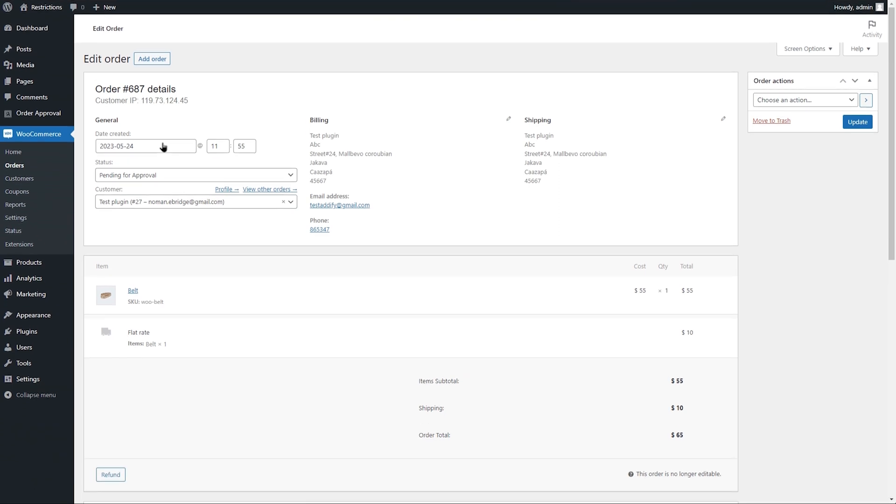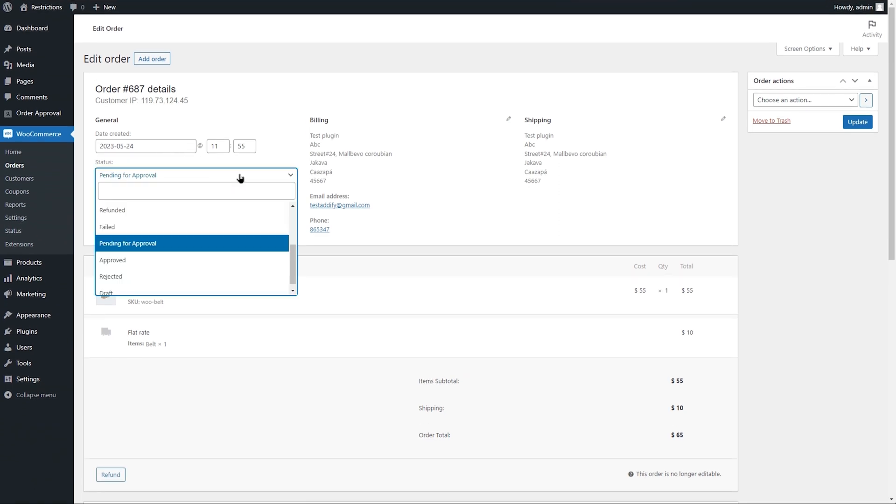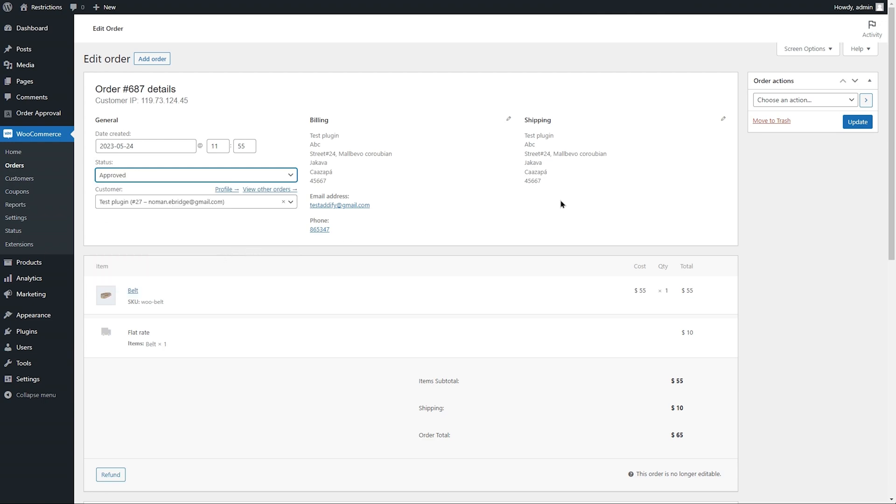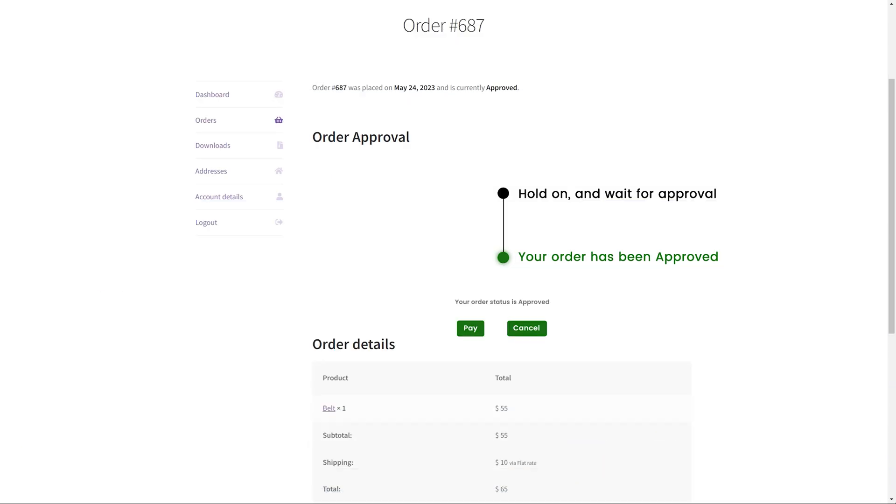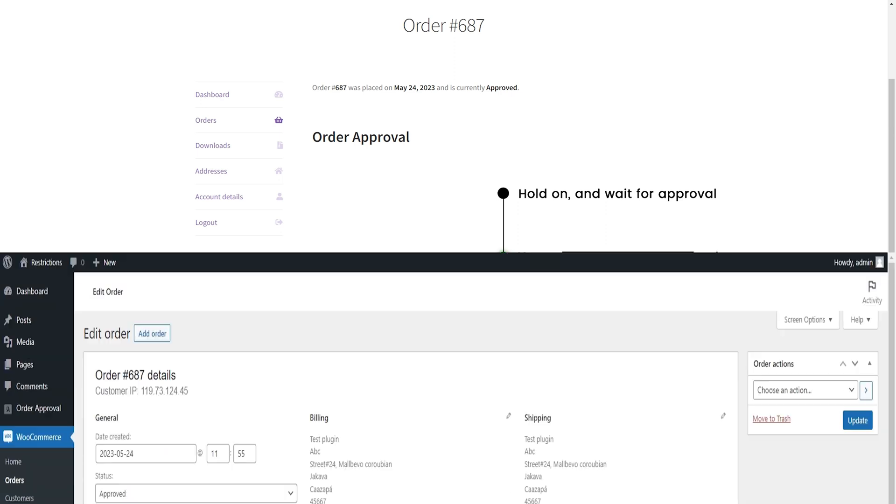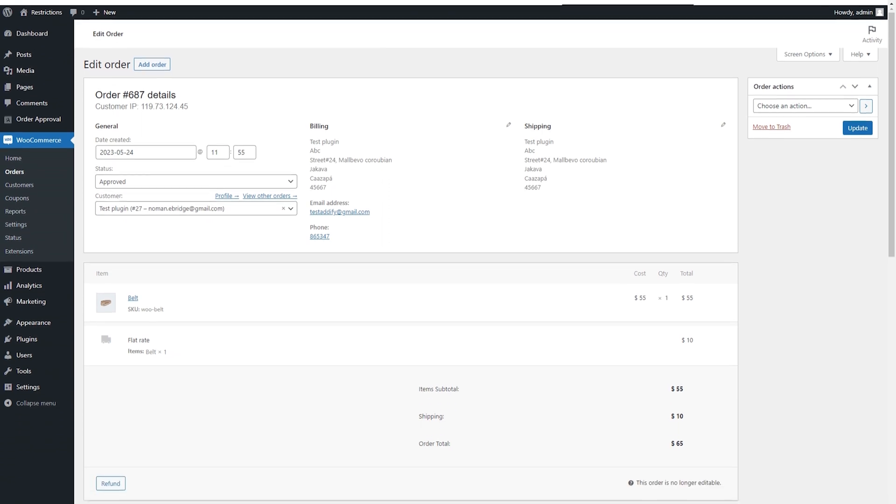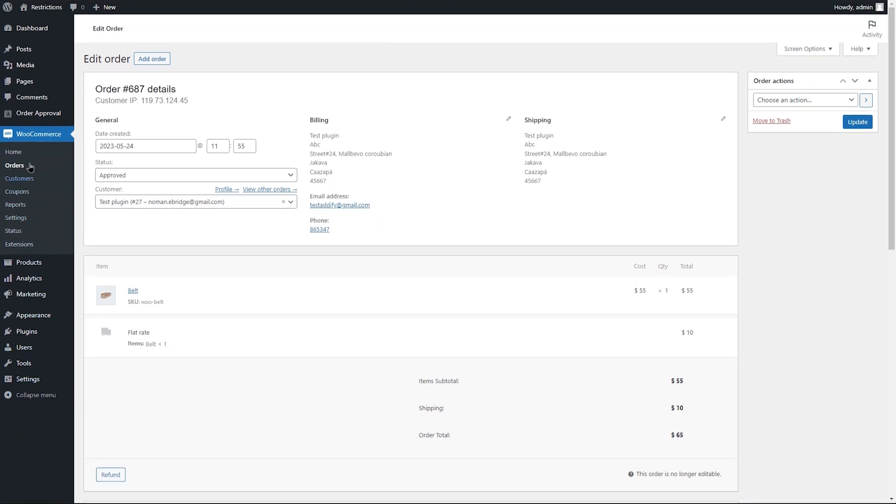Let's go to the Admin panel and approve this order. You can approve orders using Bulk Actions or from the Order Detail page. Since the order has been approved, you can see the Pay button appearing on the Order Detail page to let customers pay for the order.